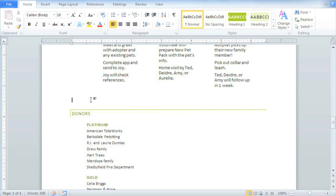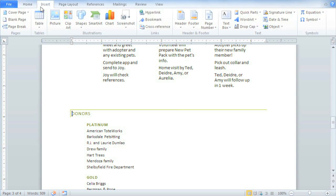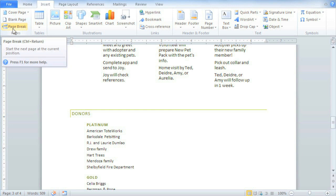Instead, I'm going to create a page break. Place the insertion point right before the text that you want to move. Then click the Insert tab, and then Page Break.